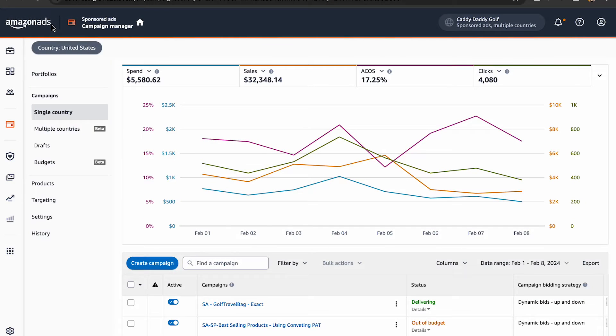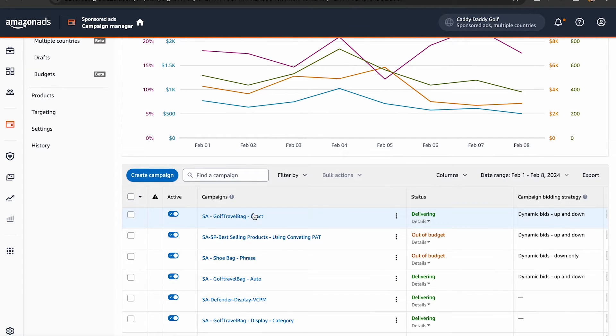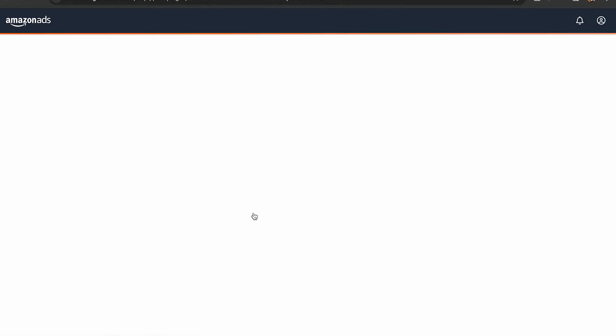Now let's talk about how to remove negative keywords from your Amazon PPC campaigns. If you want to broaden your campaign's reach, here's what you need to do: log into your Amazon Seller Central account, go to the advertising tab, and select the campaign manager.